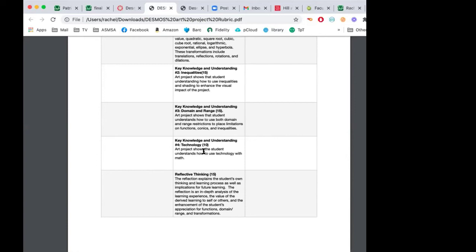Key knowledge number four is worth 10 percent of the grade and covers technology — becoming familiar with and using Desmos to understand mathematics, and hopefully starting to see functions and equations in artwork. The last 15 percent is the reflection. It's very important that you understand how you learn and what you're learning in the process. The reflection explains the student's own thinking and learning process, as well as implications for future learning.